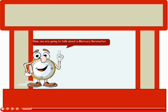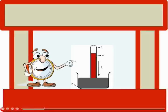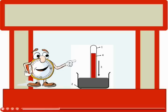Now we are going to talk about a mercury barometer. Air pressure can be measured by using an instrument known as a barometer.